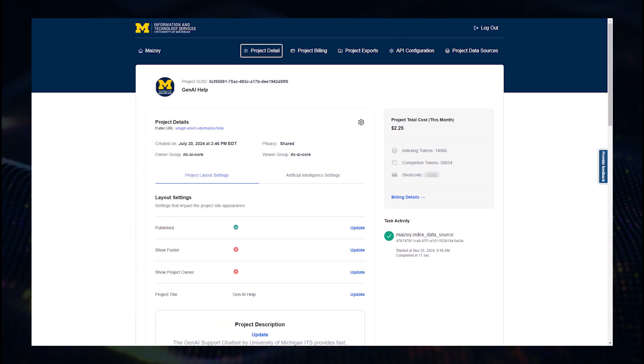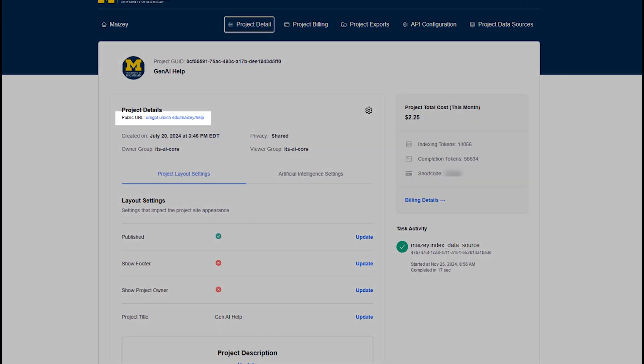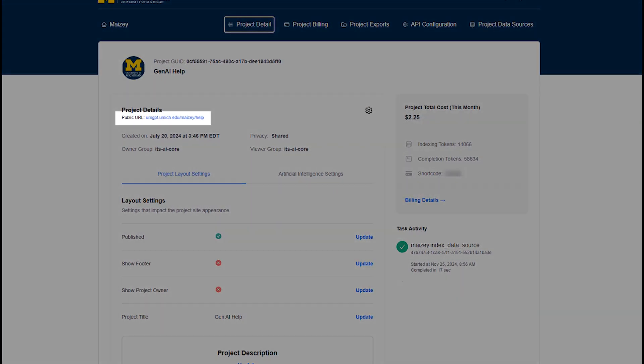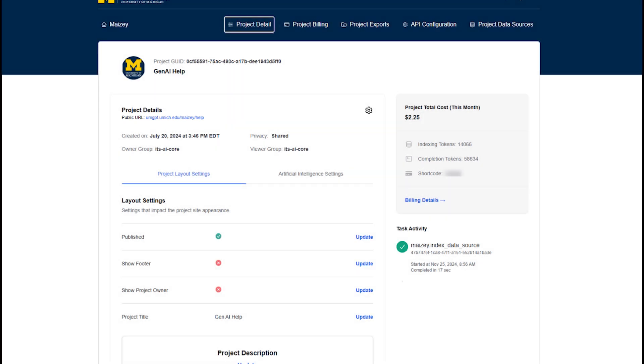You can make additional changes to your settings, or you can click the link to open it and test it to make sure it's working as desired.